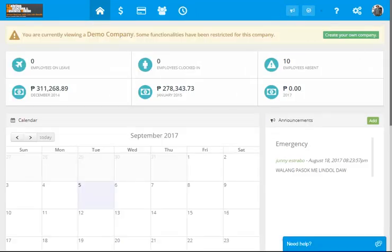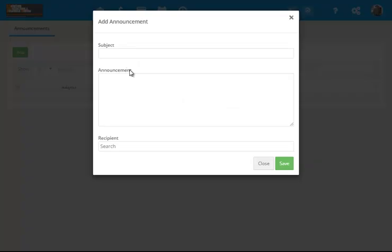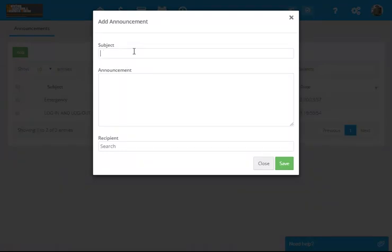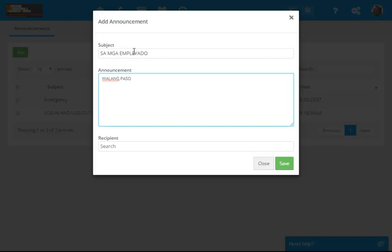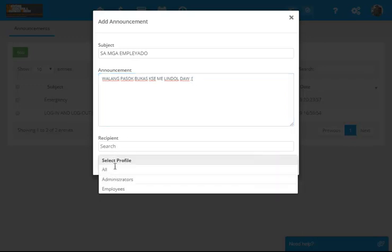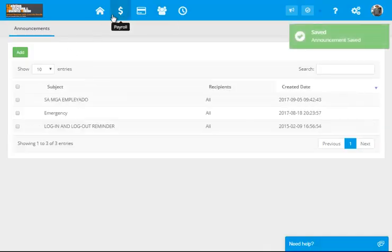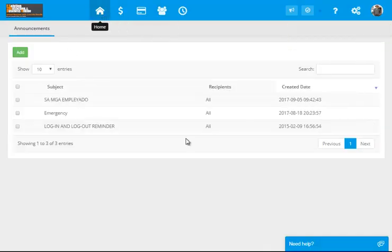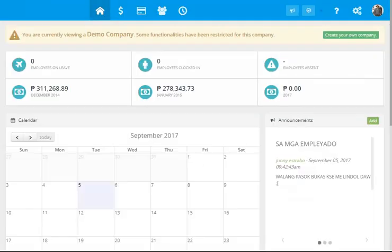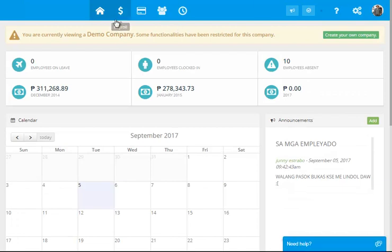So, we have the attendance wherein you can monitor that and then the homepage. You can always add postings that can be viewed online. For example, sa mga empleyado, walang pasok bukas kasi may lindol daw. So, this is how we do it on our payroll system. Thanks for watching.